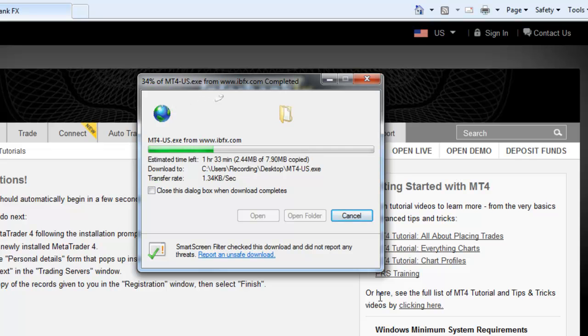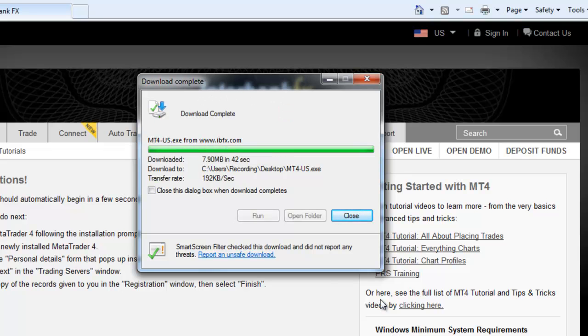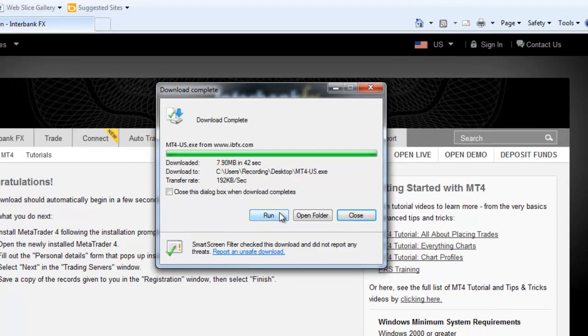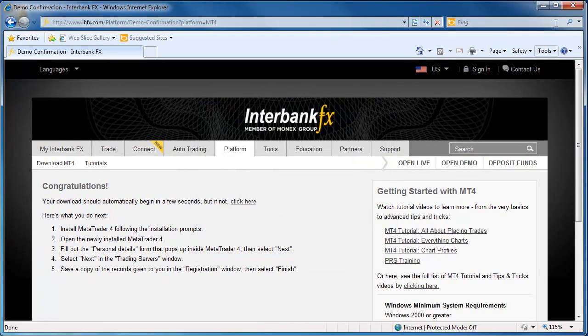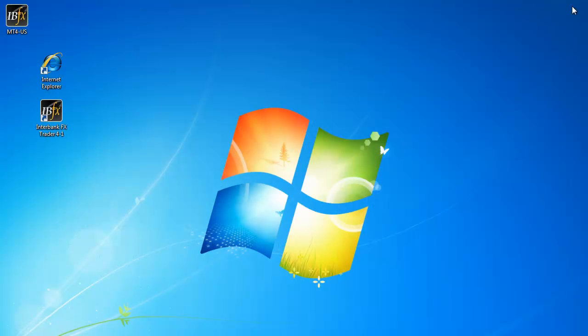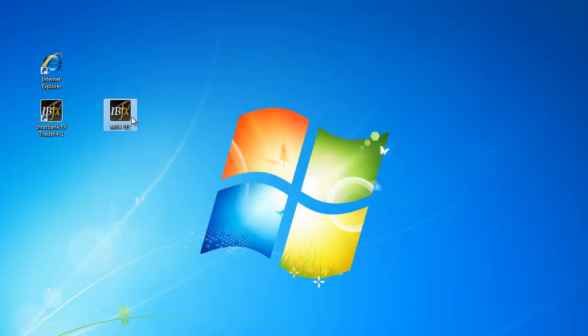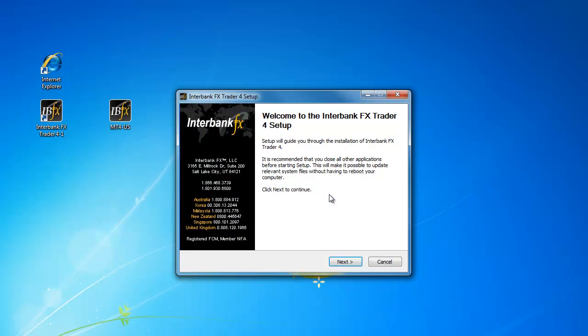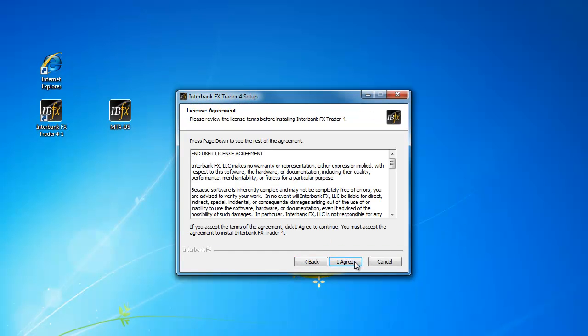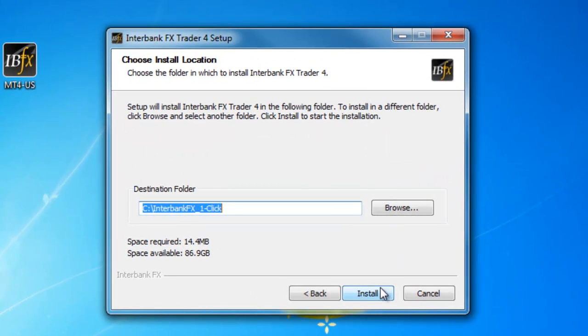If for some reason you do not get this Run prompt, go to your desktop and find the installer file. Double left-click on it to open it. Then select Run. On the Welcome window, select Next. On the License Agreement page, select I agree.